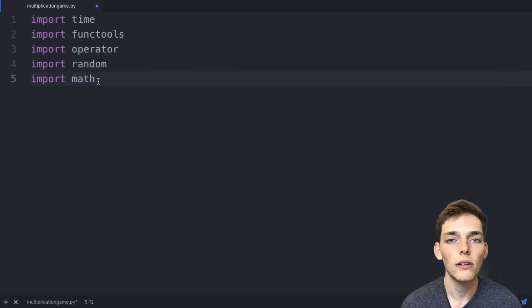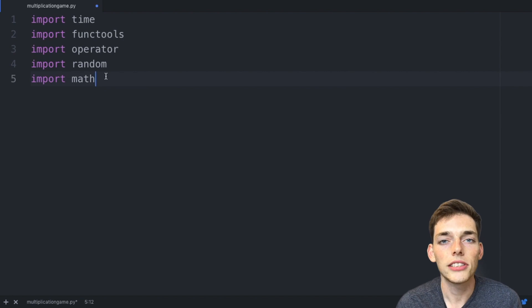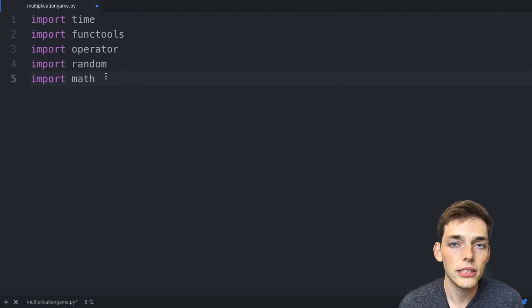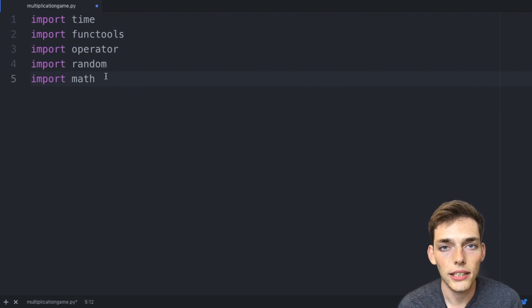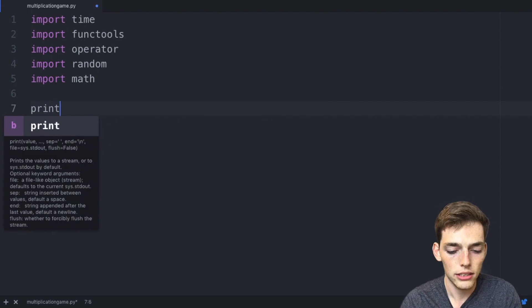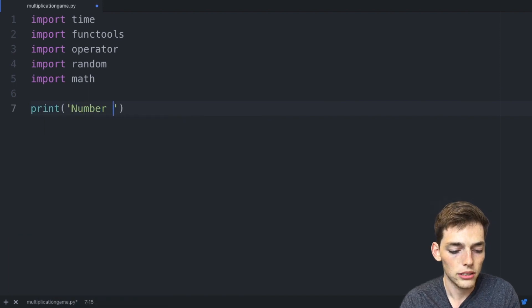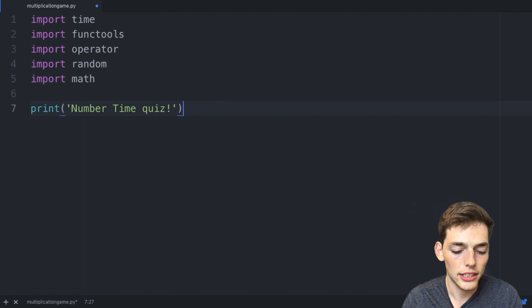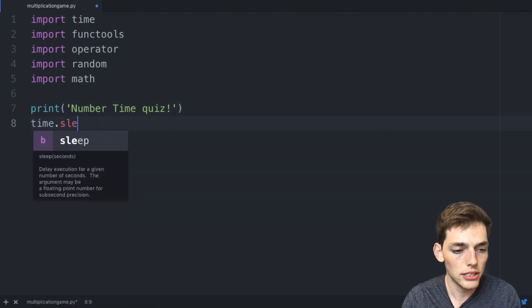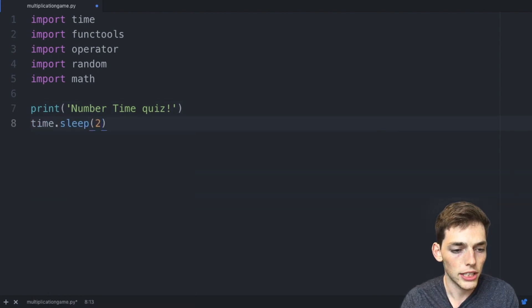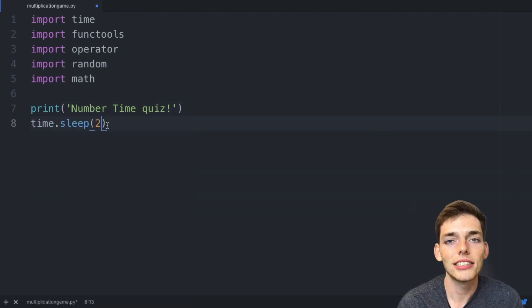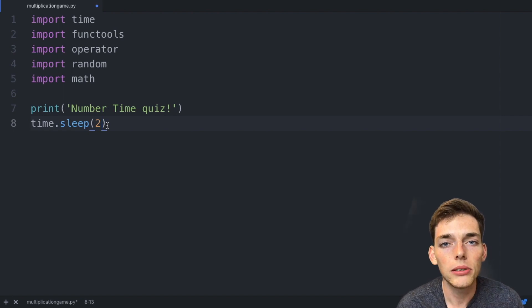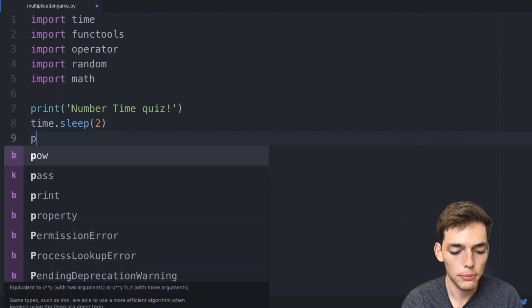The first thing we need to do is write the print statements that happen at the beginning of the game. We'll drop down and say print 'Number Time Quiz'. Now let's use that time module. We'll say time.sleep and we'll say to sleep for two seconds. This is just telling our Python script to wait two seconds before proceeding to the next line.